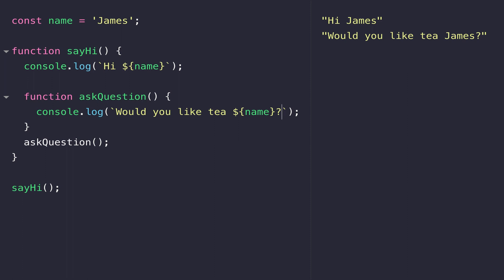If you think of it from a hierarchical point of view, because the name variable is defined outside of the sayHi function, it's available inside it and also to any functions that are defined within the sayHi function.